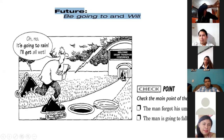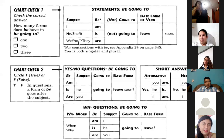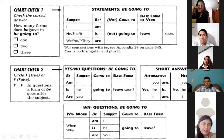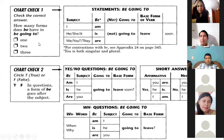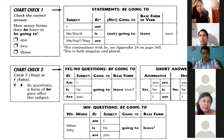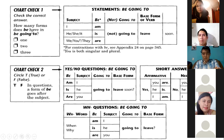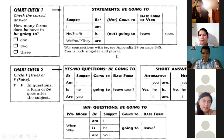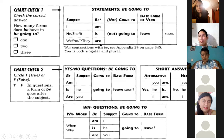The man forgot his umbrella; the man is going to fall into the hole. Now here is chart check one — check the correct answer: how many forms does 'be' have in 'going to'? Look at the chart and tell me — one, two, or three? Three: I am, he/she/it is, we/you/they are. For example, Yesenia, what are you going to do after class?